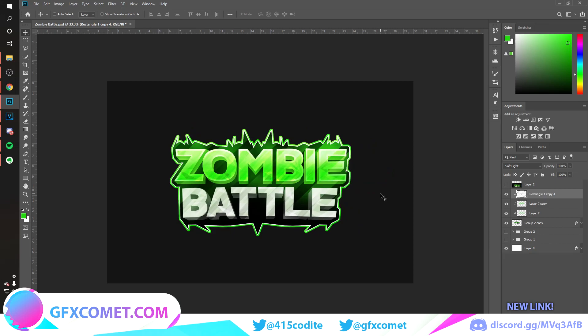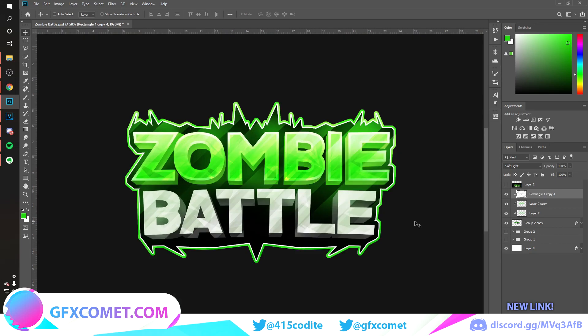That's basically it! Once again, make sure you comment tutorials you want to see — be as specific as you can and we'll try our best to deliver. I hope you enjoyed this video. Make sure you subscribe and hit the post notification bell so you get notified for every video as soon as it's posted. I'll see you all next time.